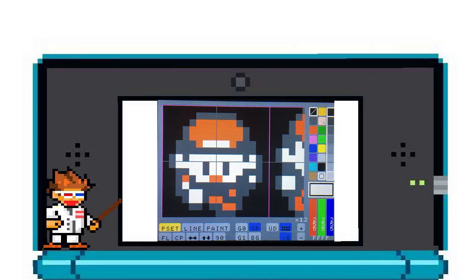On the bottom, you see Pset, Line, and Paint. Pset is how you paint single pixels. Line makes a line, and Paint is a fill tool for filling large areas with one color.